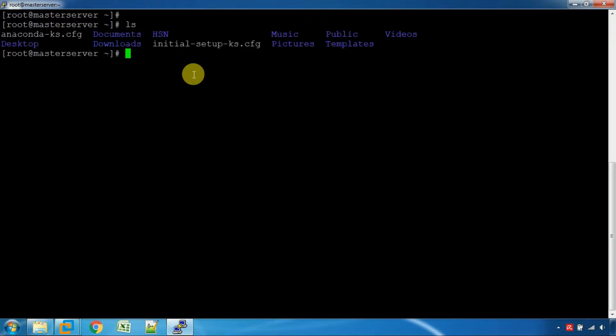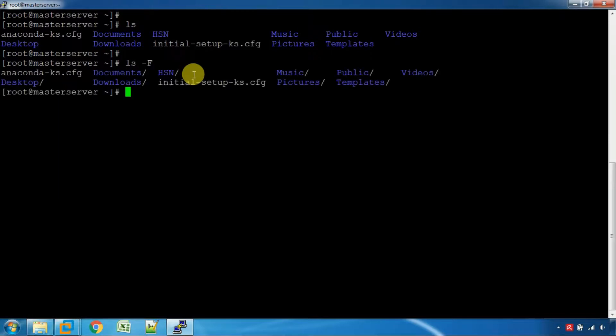Let's get a list of ls command options. If you use ls -F, you can identify any file or directory. For example, if you use the Documents slash, you can identify the directory.